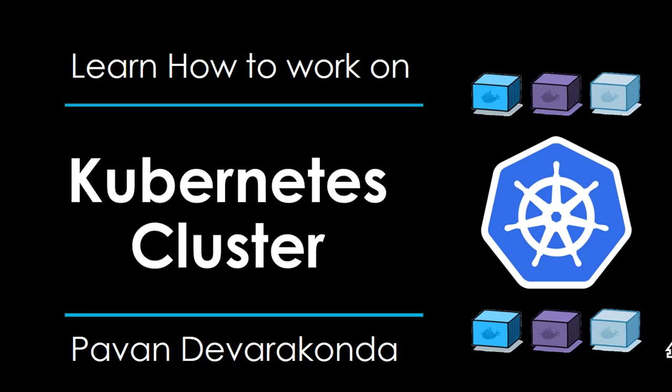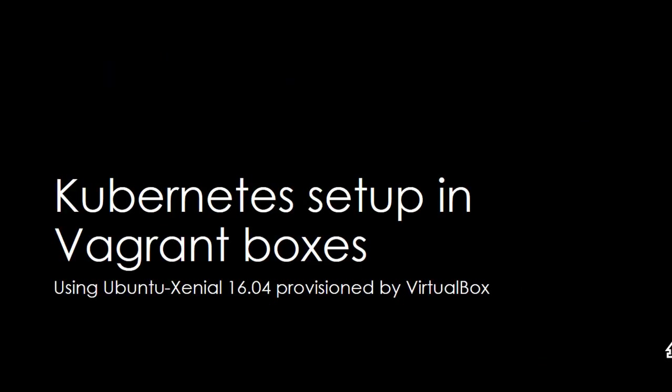Welcome to Kubernetes cluster by Pawan Devarkunda. In this session you will be learning about Kubernetes setup in Vagrant VirtualBox using Ubuntu Xenial 16.04.